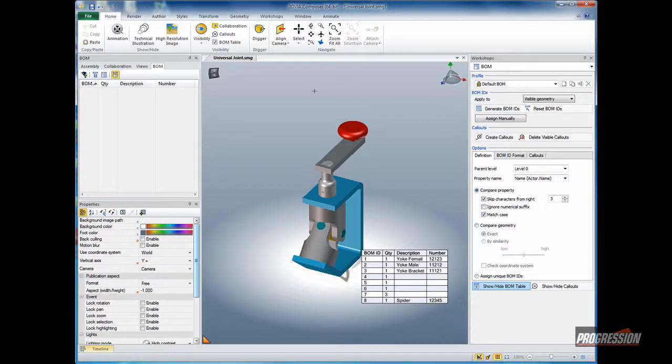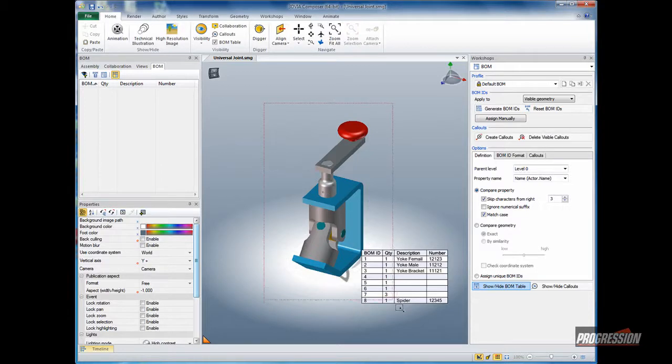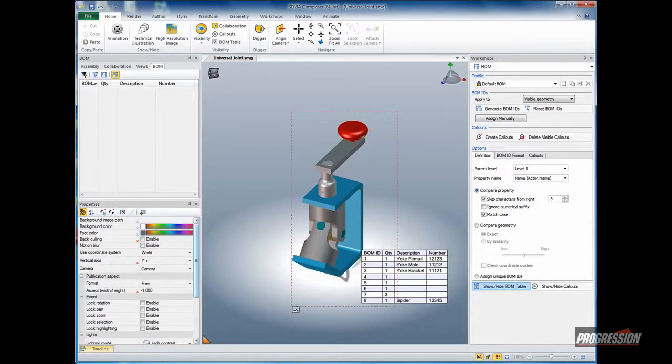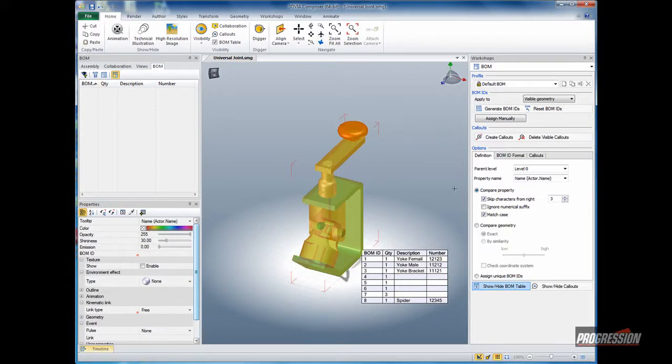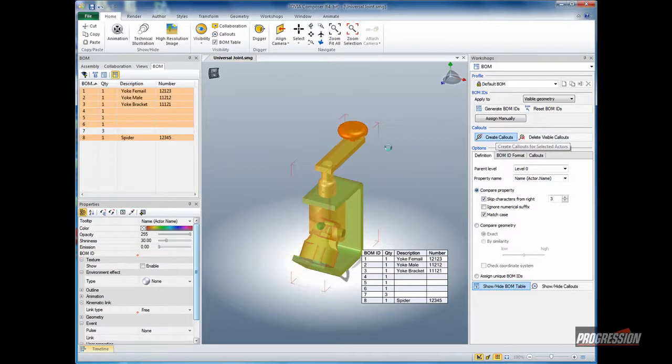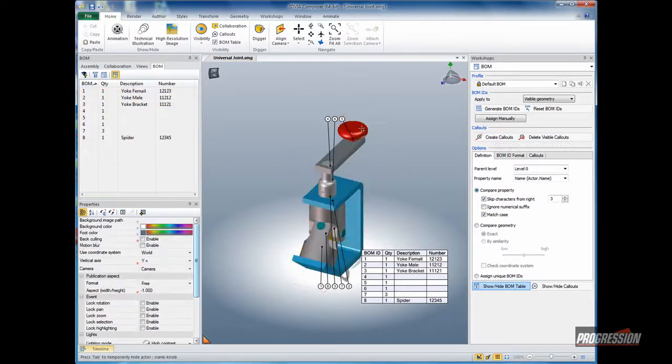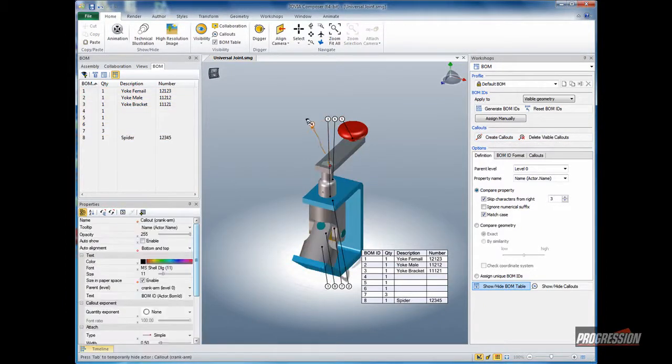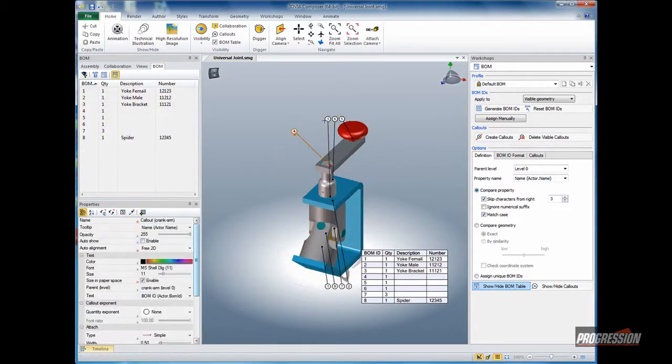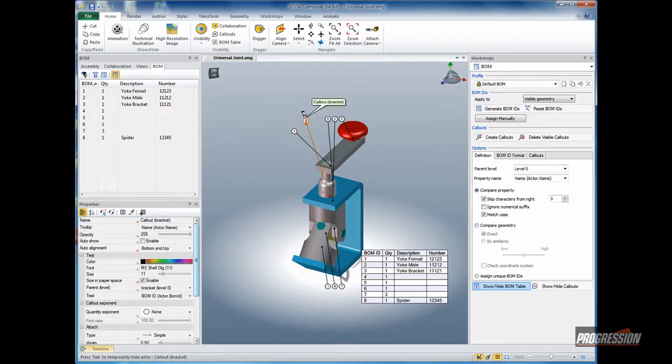So one thing I can do is select the option to create the callouts. Let me do a window select on all the actors. I'll use the create callouts and then position those as I see fit.